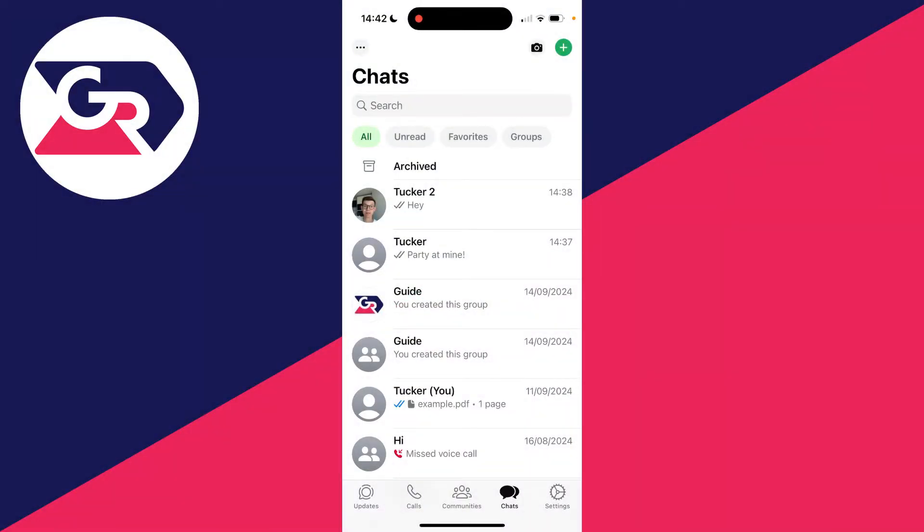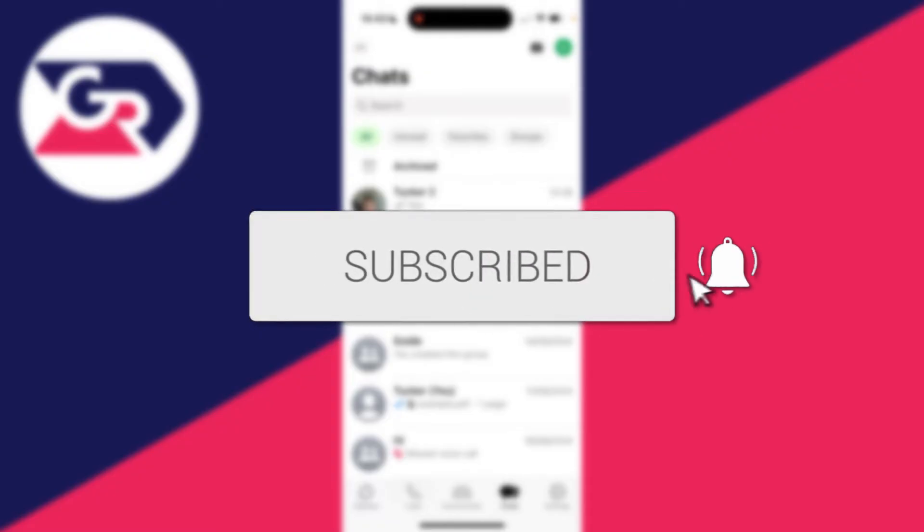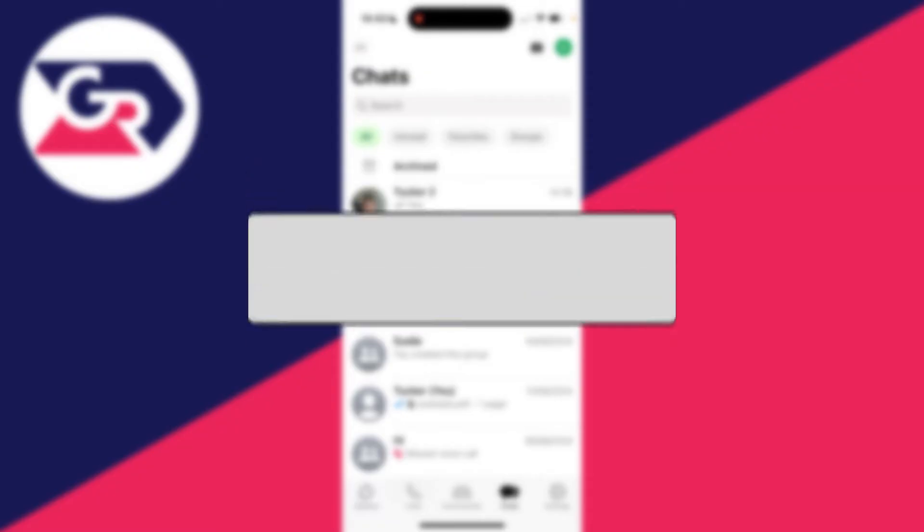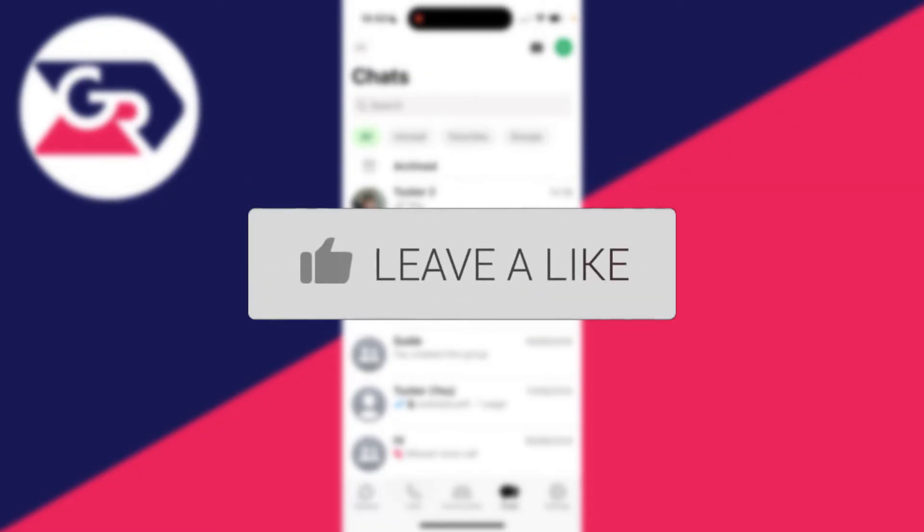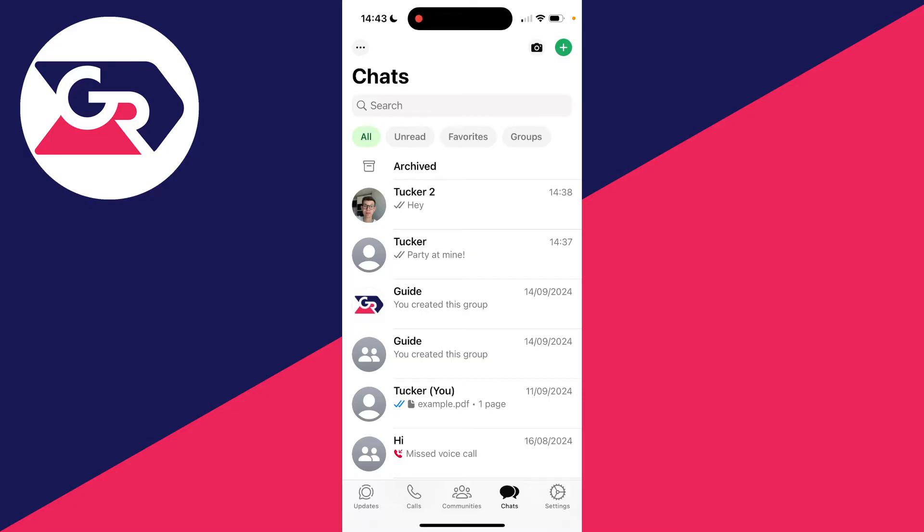We'll guide you through how to bulk send messages in WhatsApp. If you find this guide useful, then please consider subscribing and liking the video. This is super useful to be able to do, perhaps you're having a party or something like that and you want to send the same message to lots of different people in your contacts.